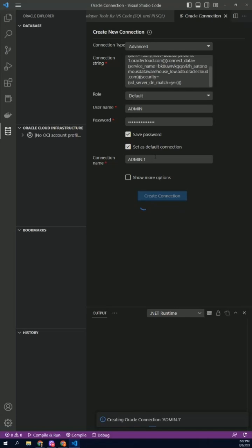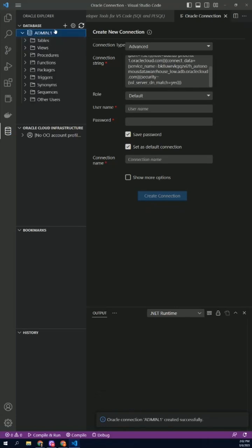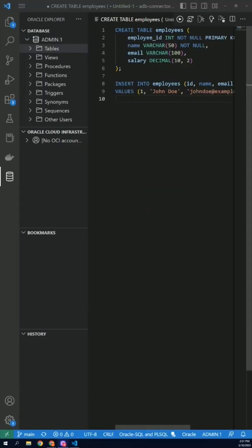Once you've entered all the necessary information, click Test Connection to make sure everything is working correctly.